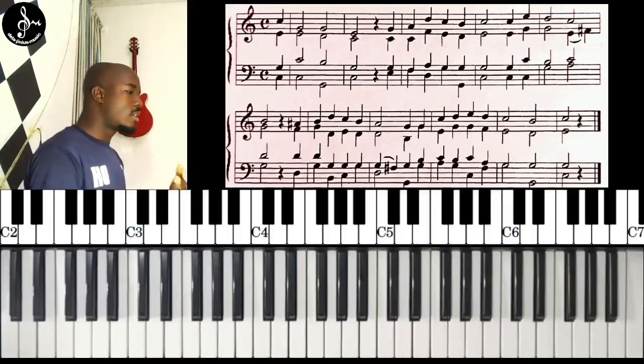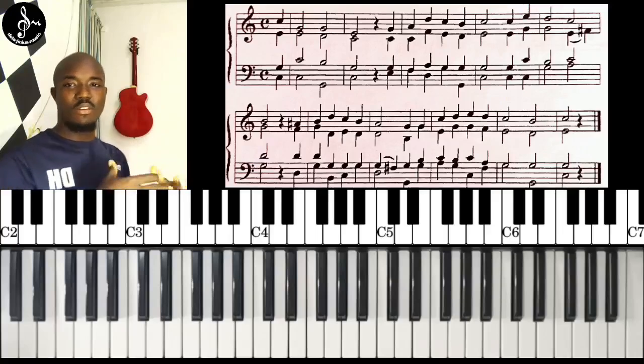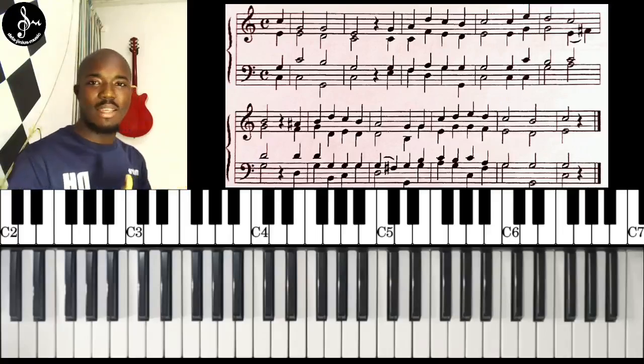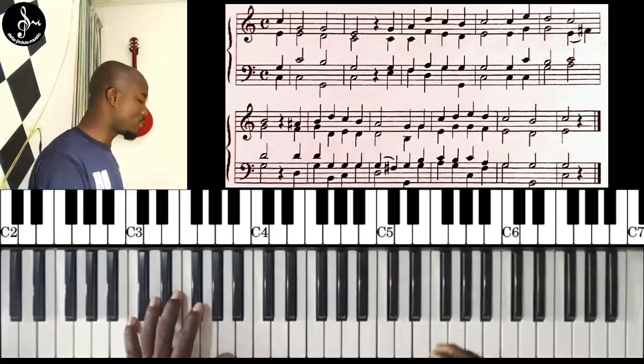This is a really intermediate to advanced level style of playing.